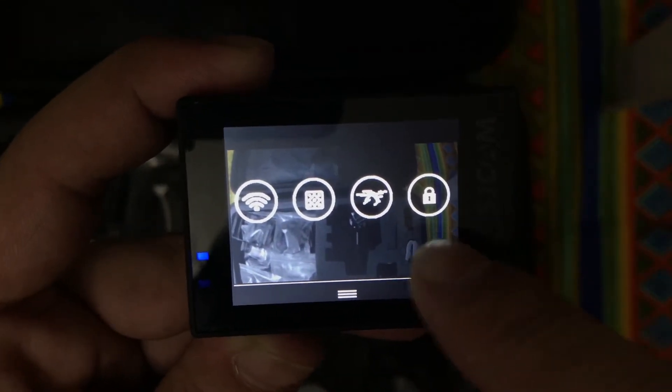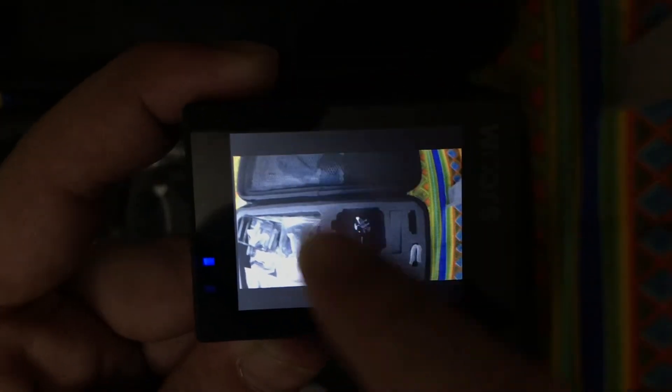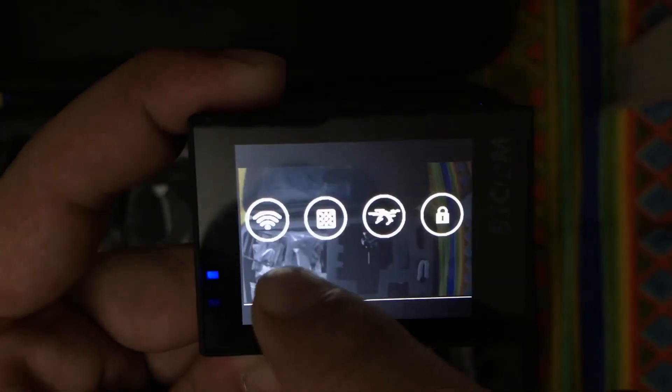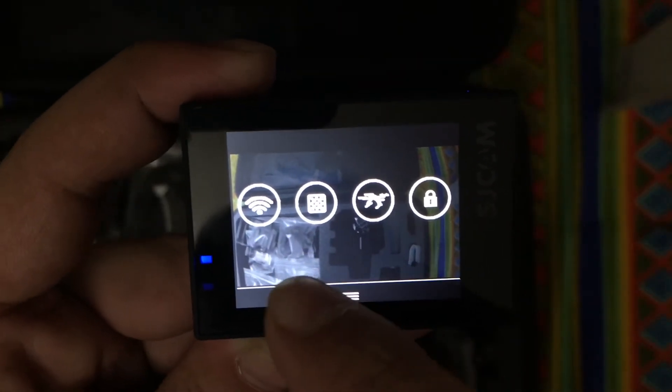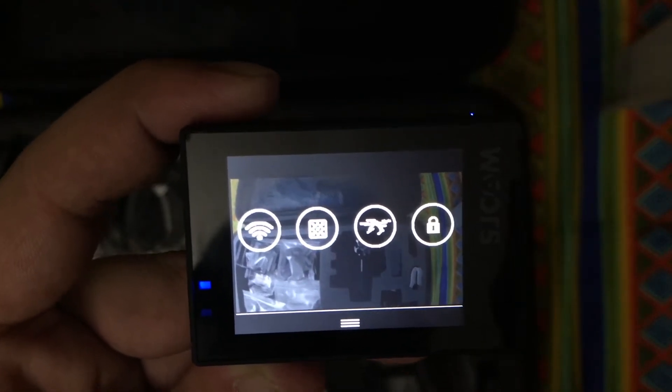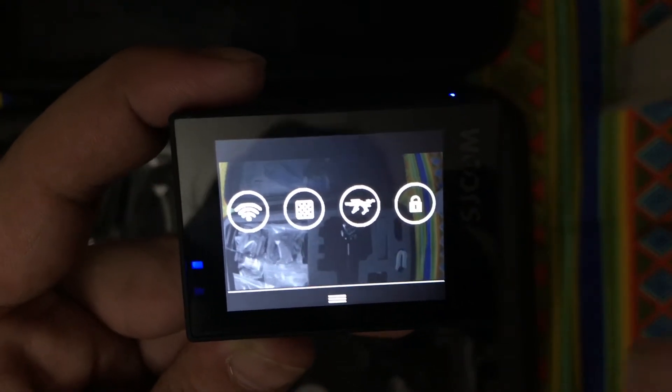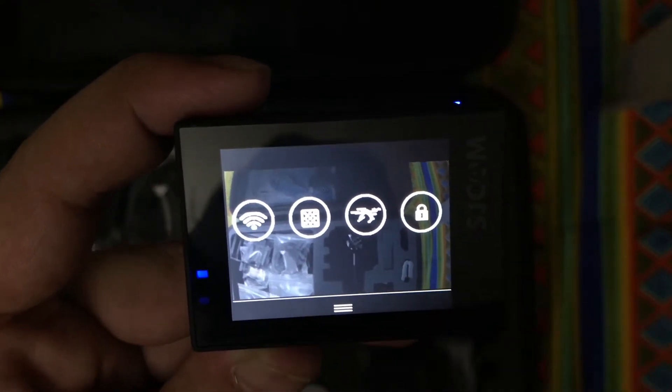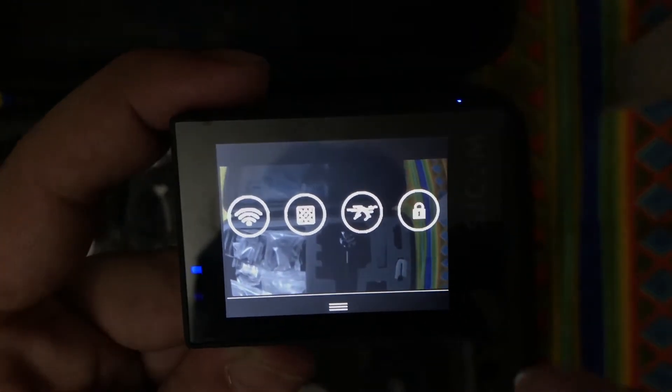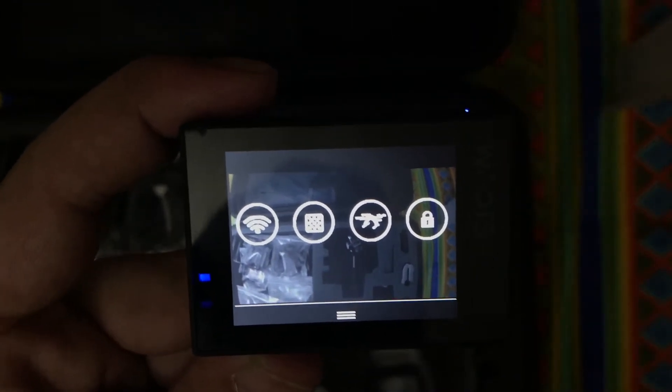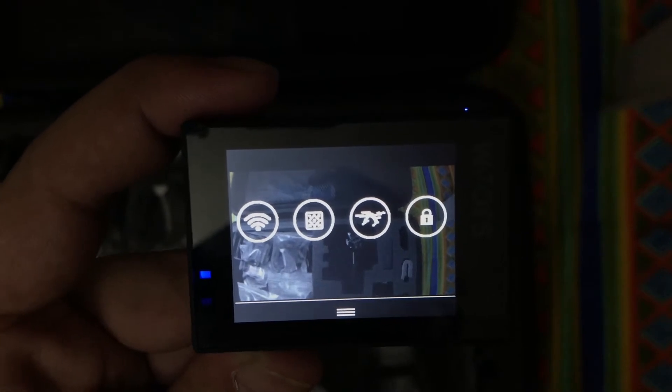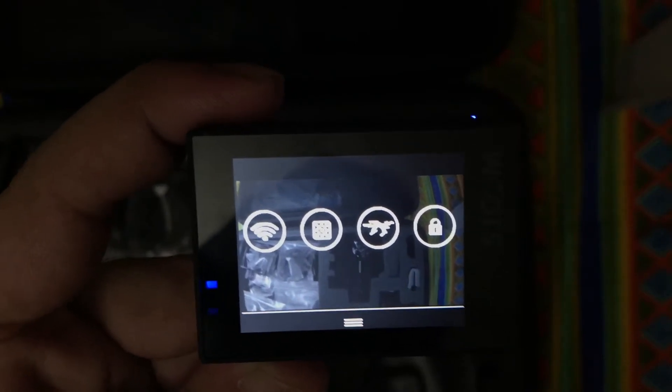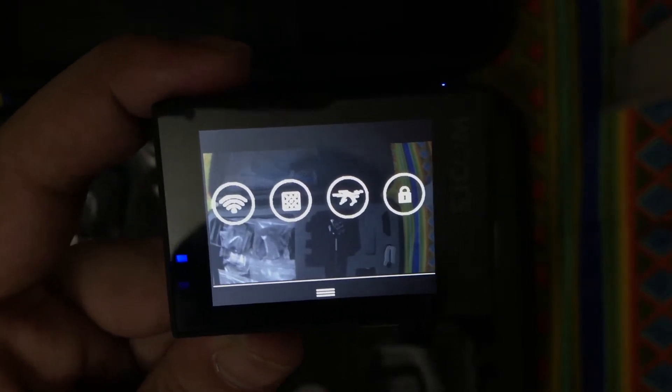When you swipe upside down, you will see WiFi remote and this drone mode and locking button of the camera. To use the WiFi feature of the camera, you need to download the SJCam app from App Store or Play Store in your mobile and then you can connect your phone to the camera and use your phone as a remote screen or remote control.